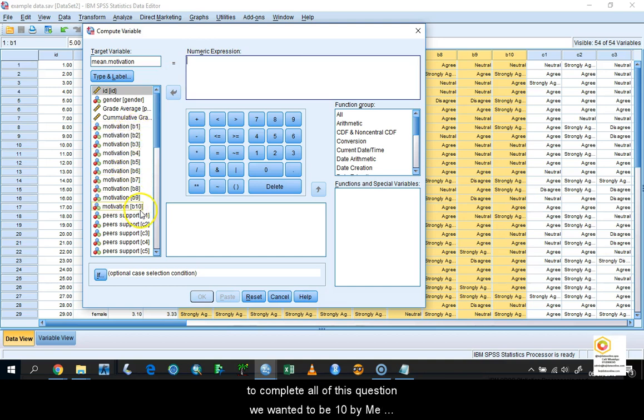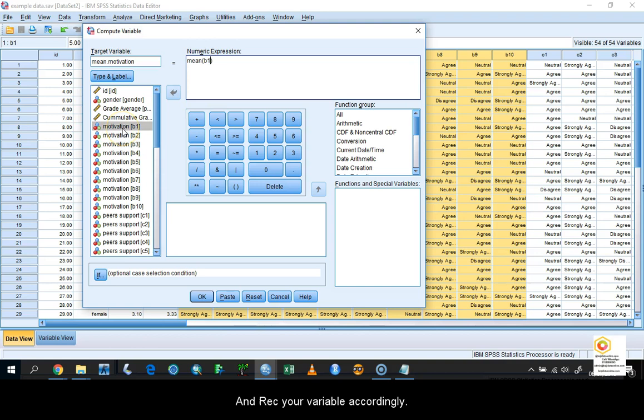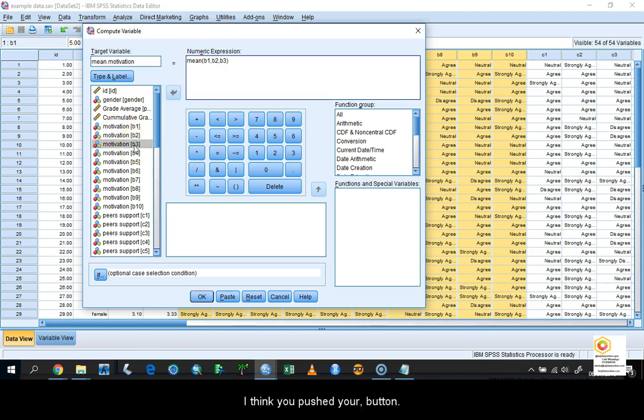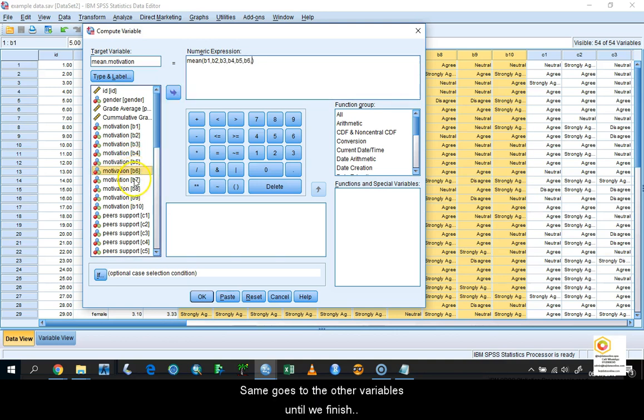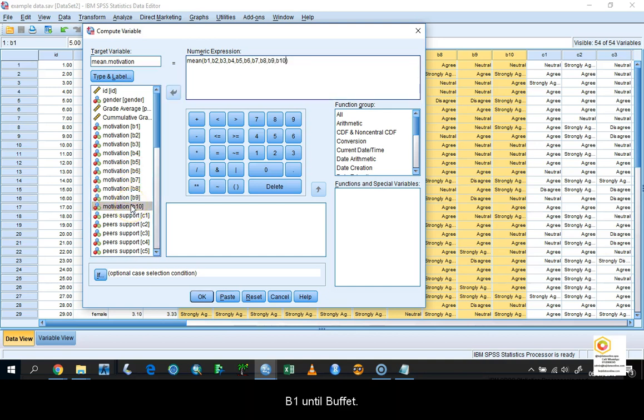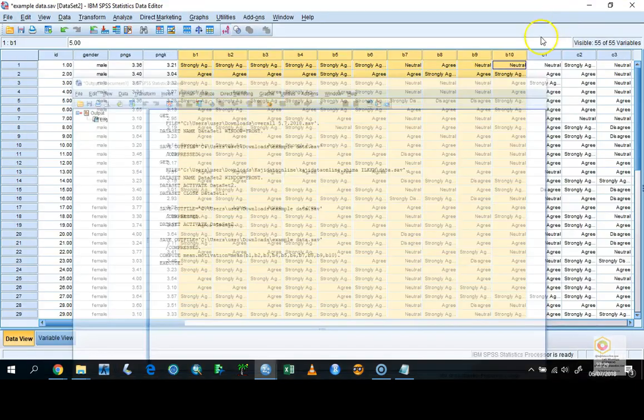So how to do that? To make your life easier, just write here MIN, open bracket and close bracket. Bring the cursor inside and drag your variable accordingly. After you click, push the comma button. Same goes to the other variables until we finish B1 until B10. After that, hit the OK button.